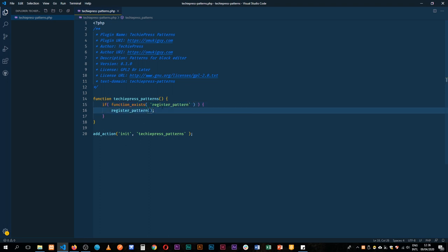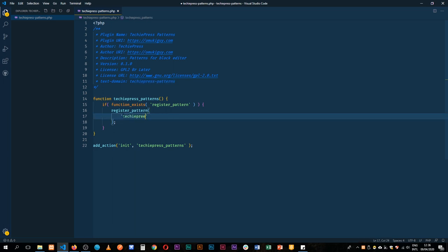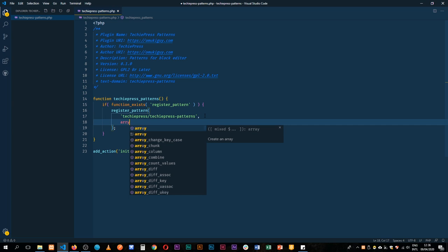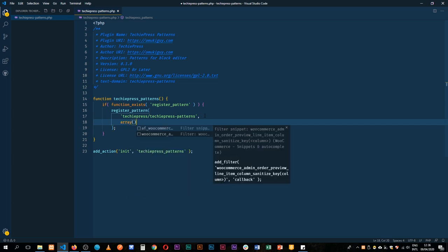Now register_pattern requires only two arguments. The first one is the namespace of our pattern and so I'm going to have this pattern and I'm going to call it turk_press and then I'll slash it off with the pattern name. And then what I'm going to do next is that we are required to have an array and this array is going to carry two things only.